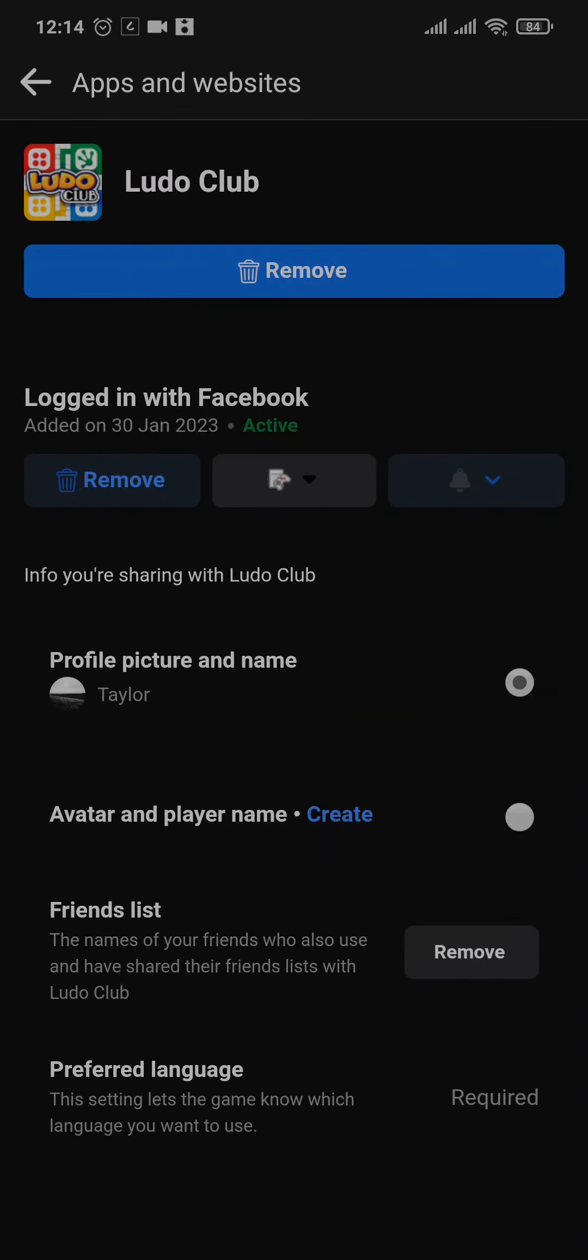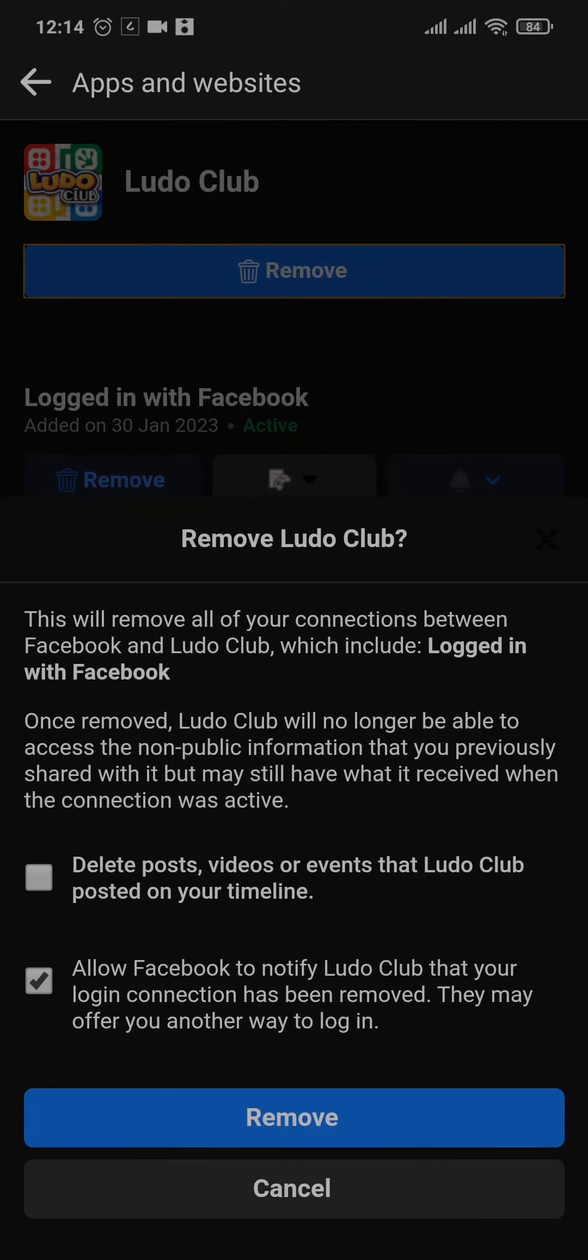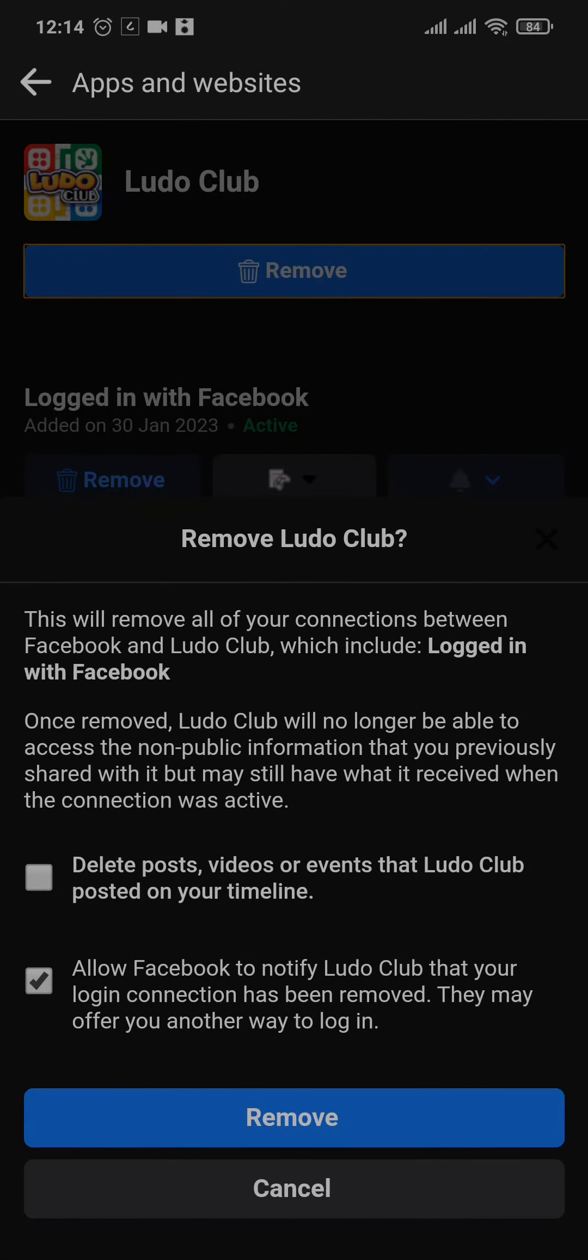You can tap open it and you can see an option of remove on the top. Tap on remove and tap on remove again.